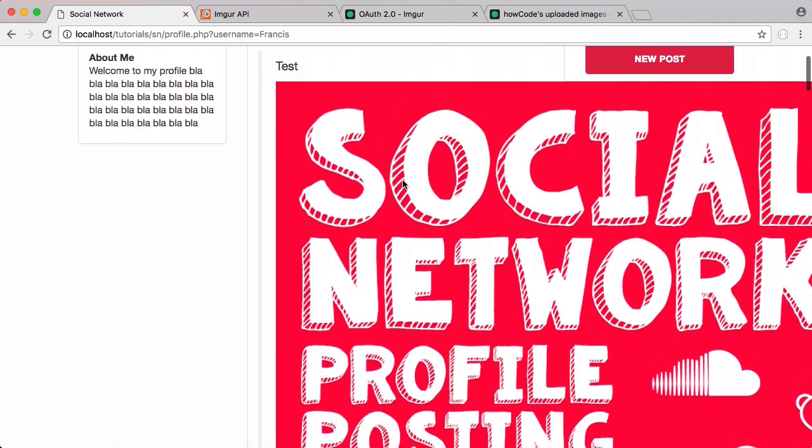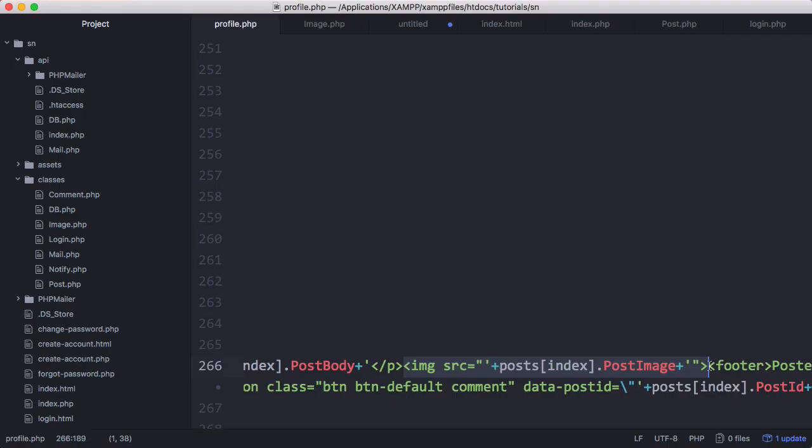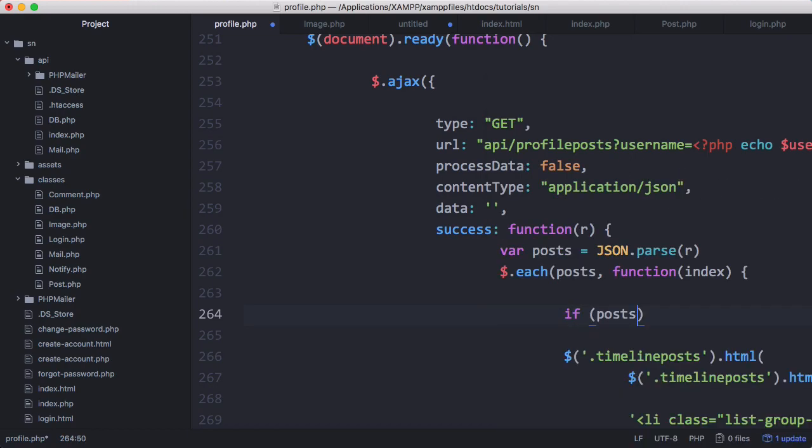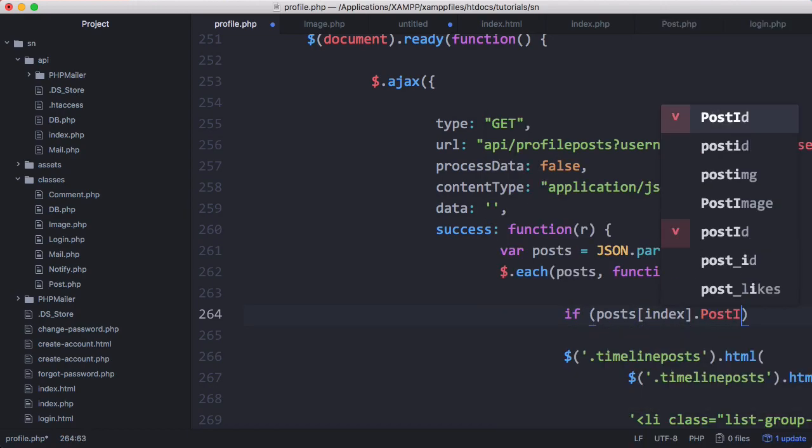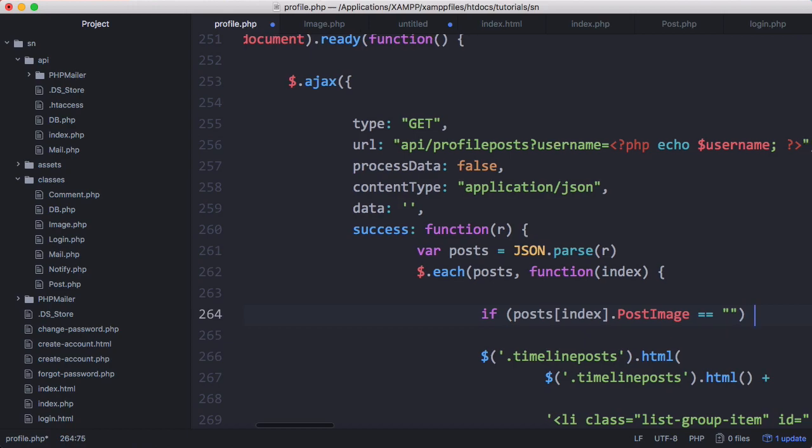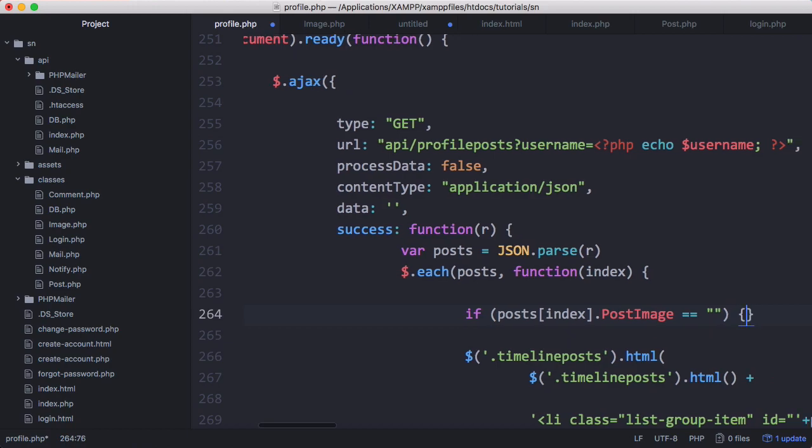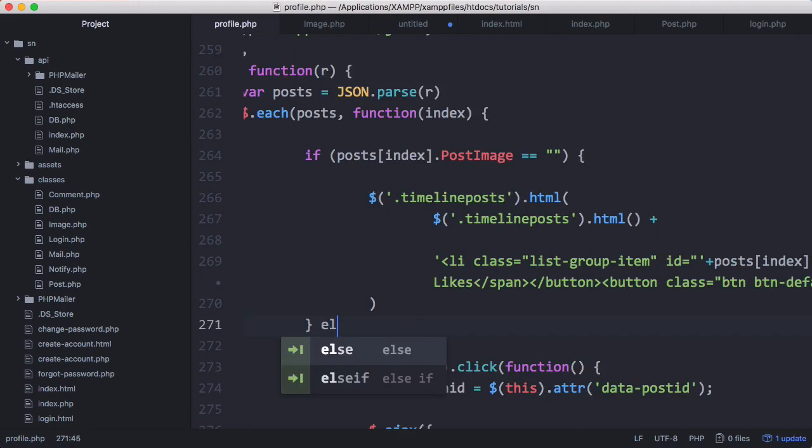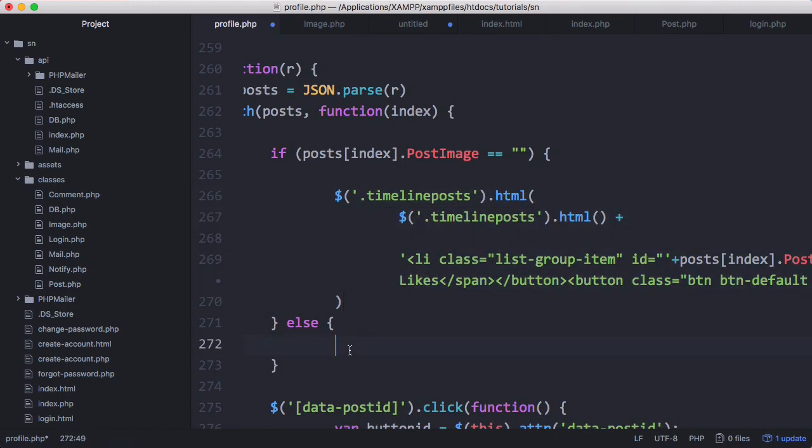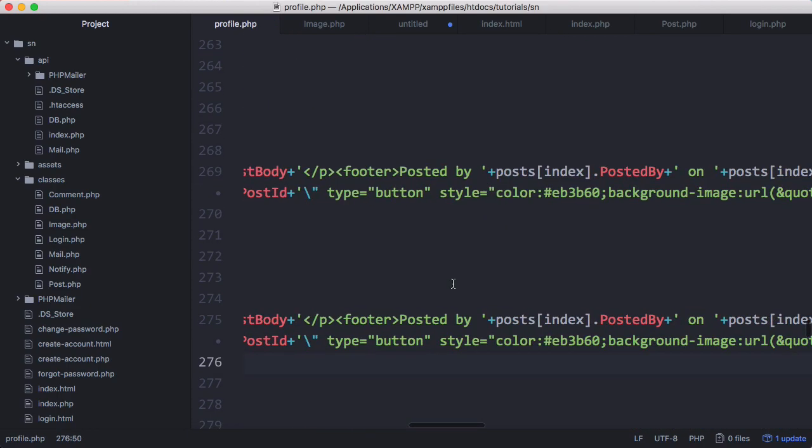So this doesn't look ideal. So what we're going to do is we're going to fix this. So what we're going to do to fix this is we're actually going to delete that image and we're just going to go in here and say if, if posts index dot post image equals nothing which means it's empty which means no image was returned. Then we're going to run that code. Otherwise we're going to run the modified version.